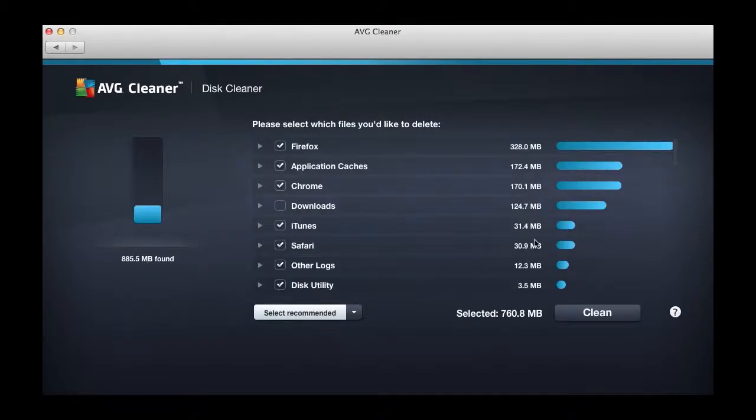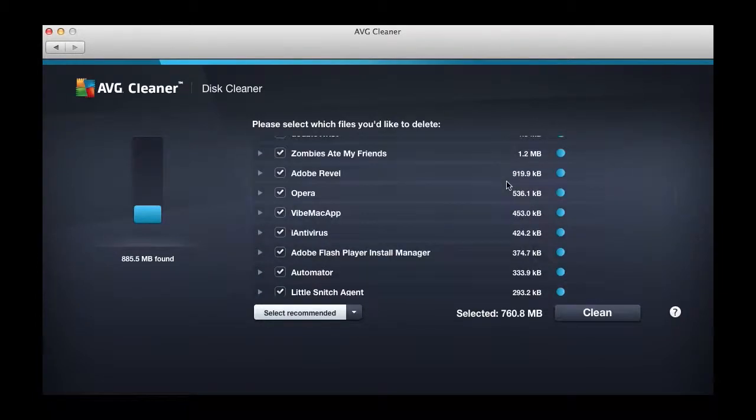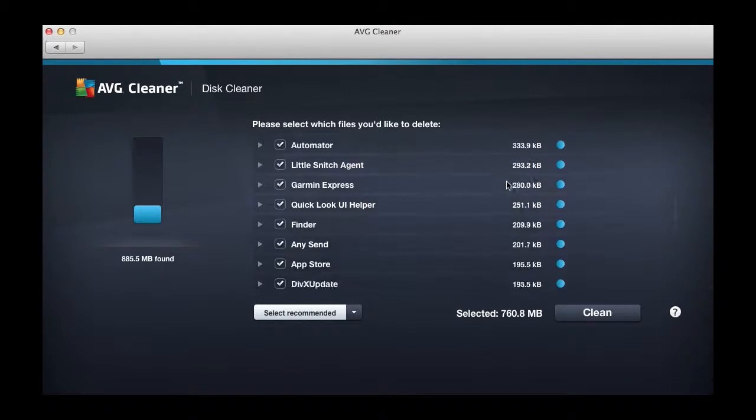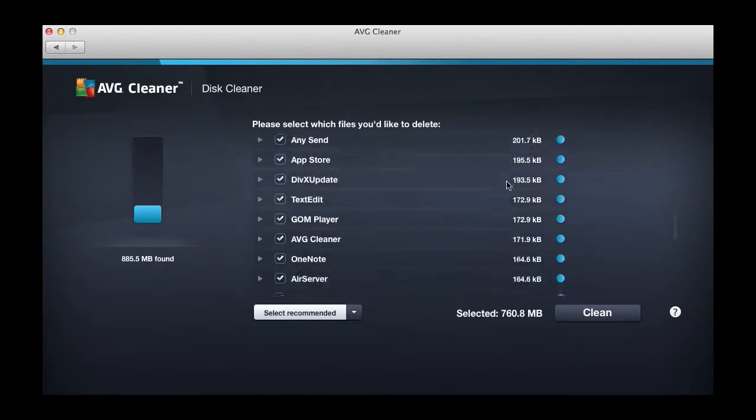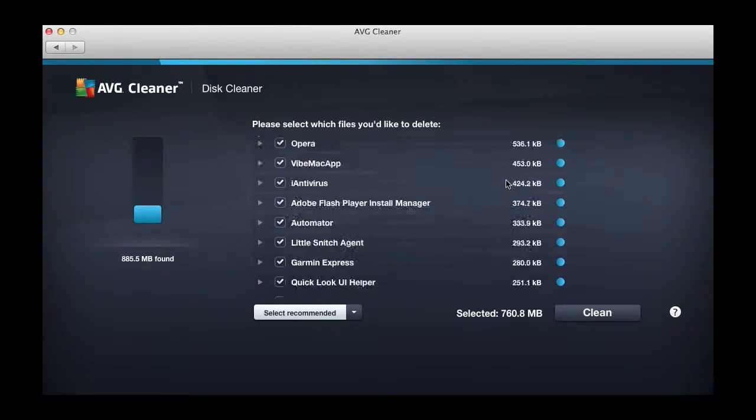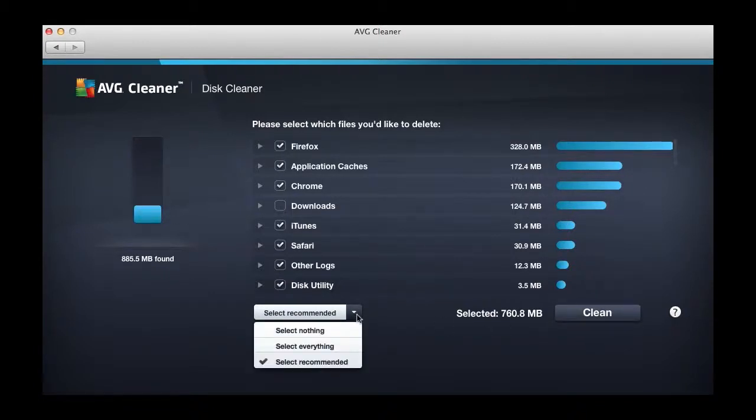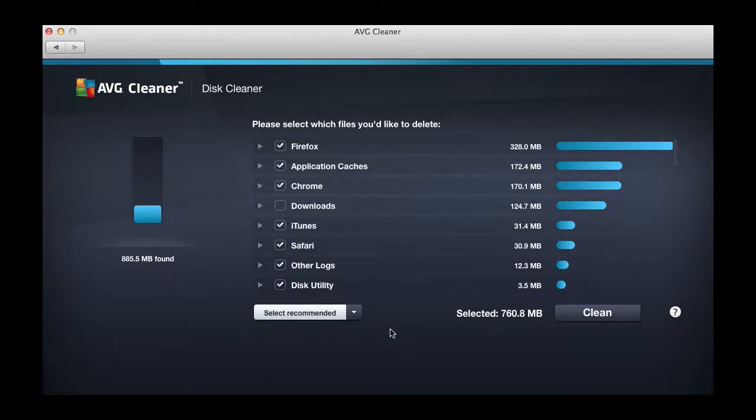If we go to View and Clean, we can see exactly what AVG Cleaner has found on the Mac. If you want to deselect any of these folders for cleaning, you can do so. As you can see, Firefox and your application caches are taking up the most space. By default, it recommends folders to clean, but you can change this.